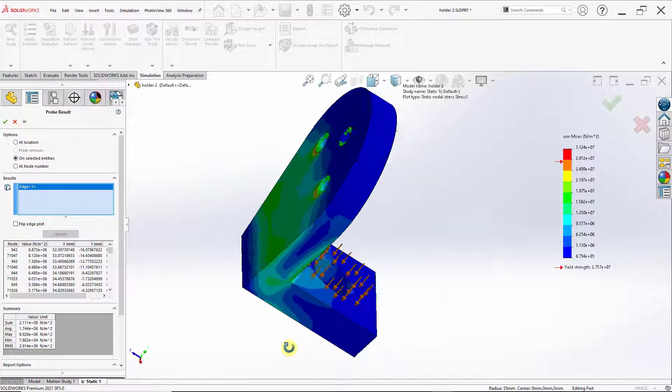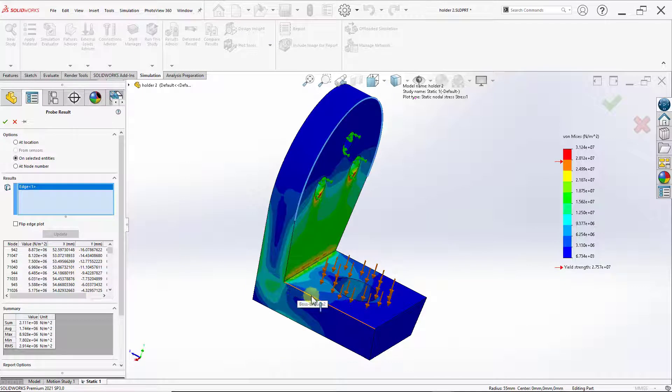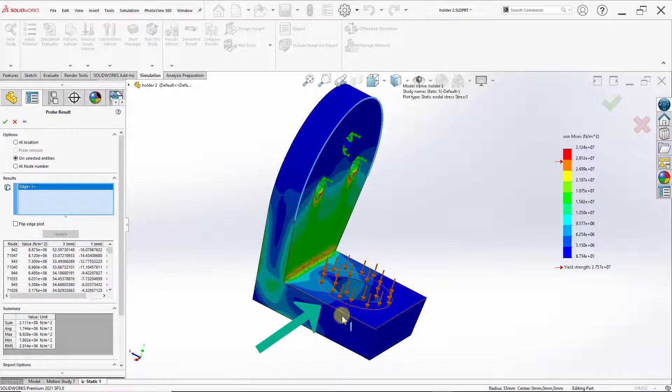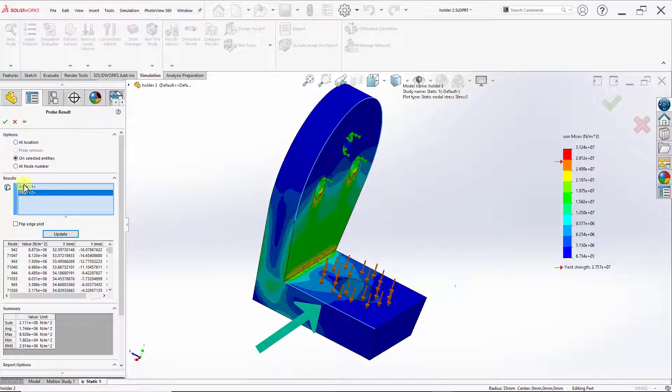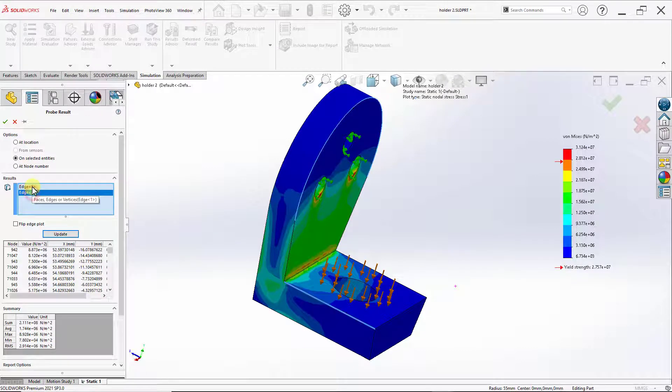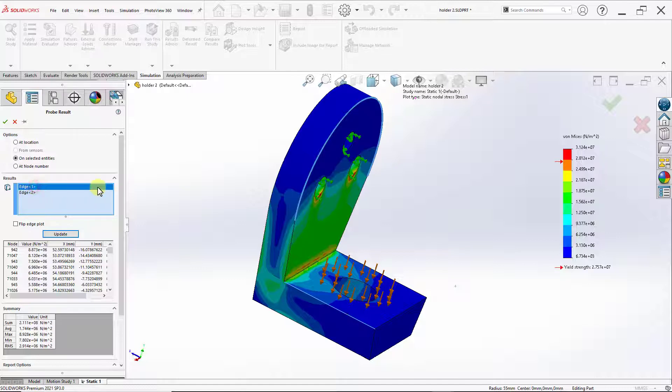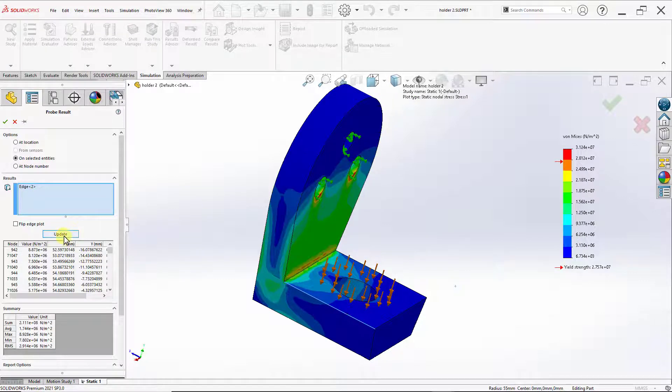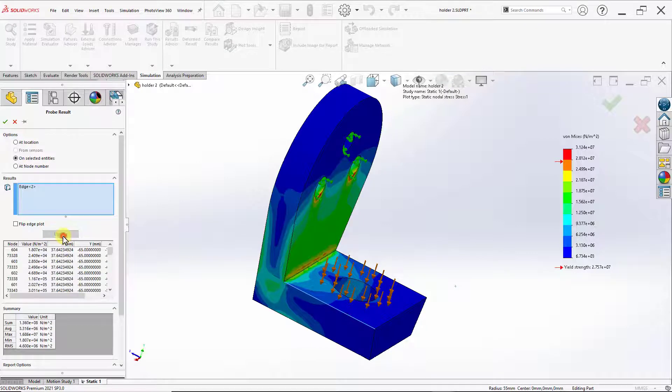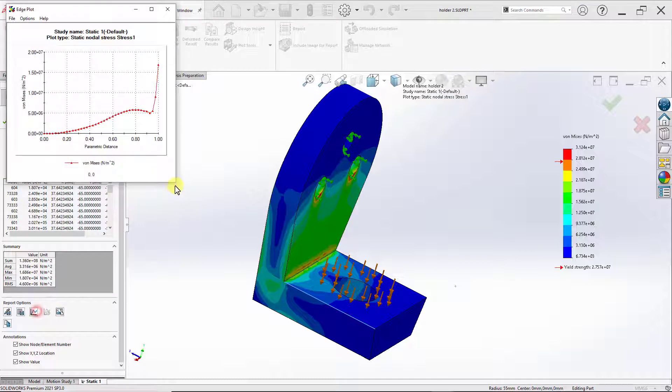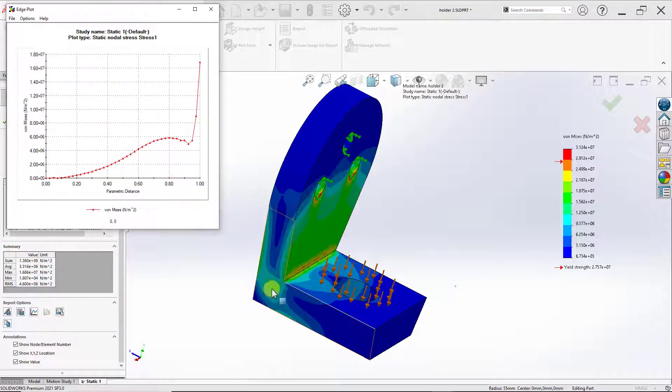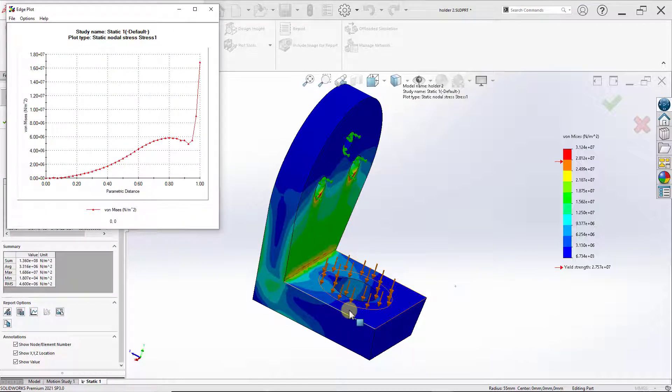Let's say I want to make a plot for this edge right here, I can go ahead and select it. But then we will notice that here in the result box, we have two edges selected. So I will go ahead and delete my first edge and just keep the second one. Then click on update. Go to plot.